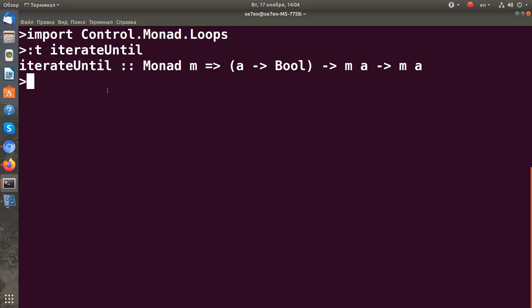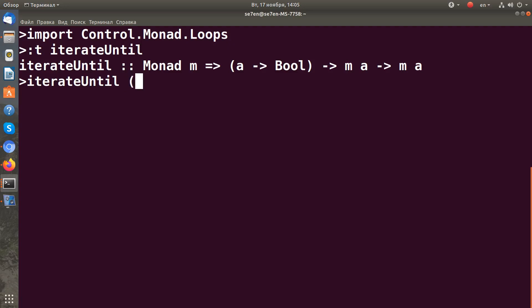How can we use iterateUntil? Let's define a simple program which requests lines from a user, and when the user types exit it stops. So first of all we need to define the first function.